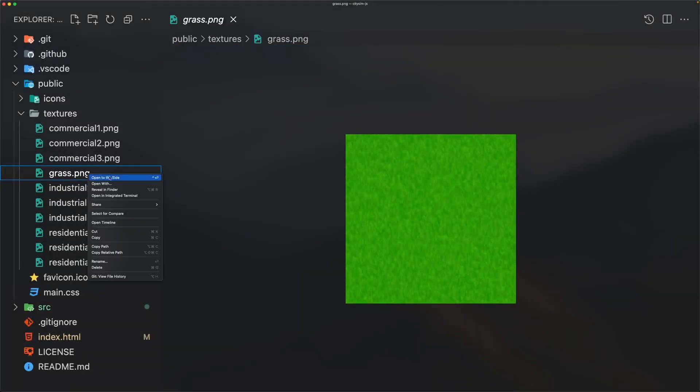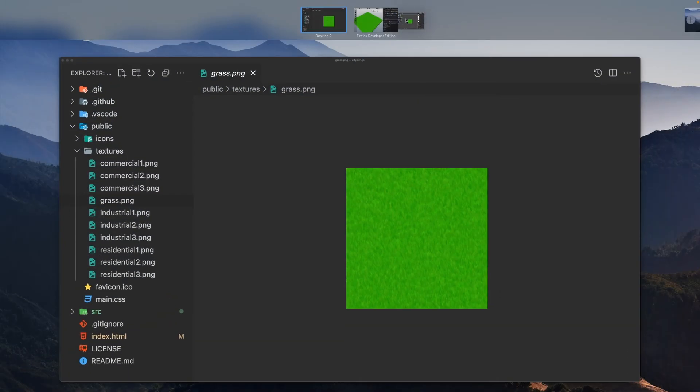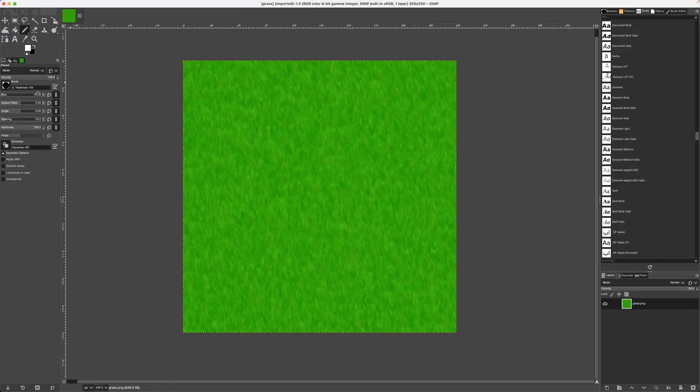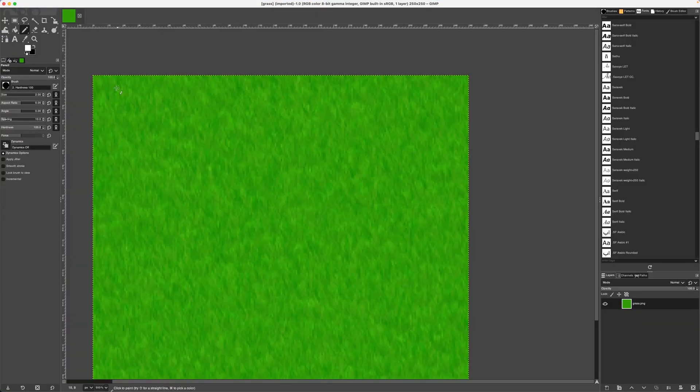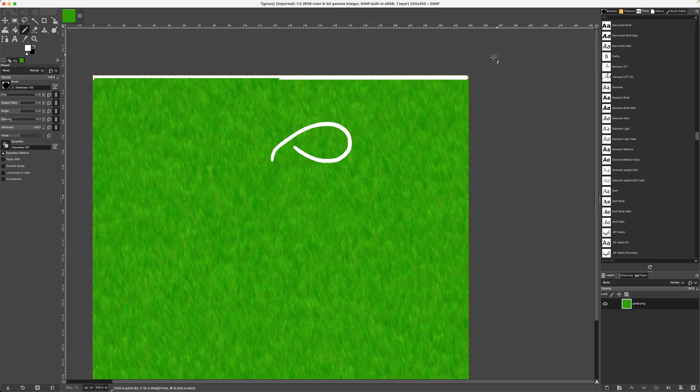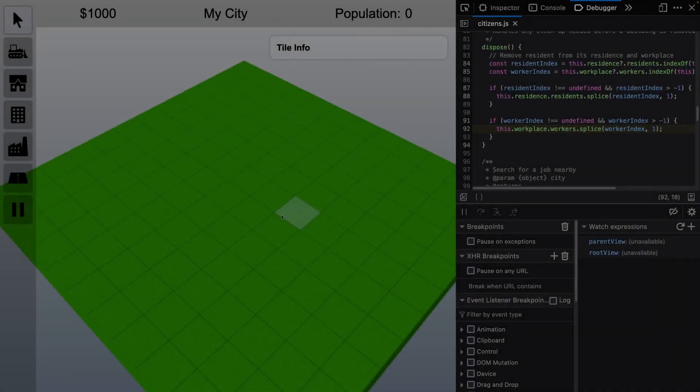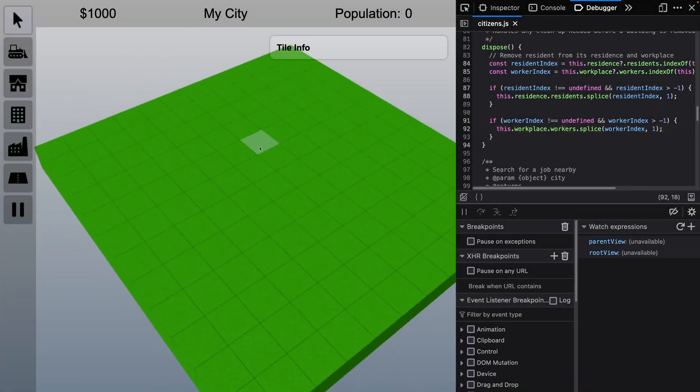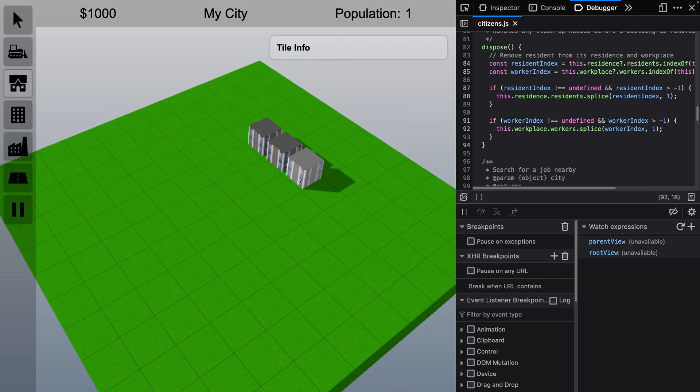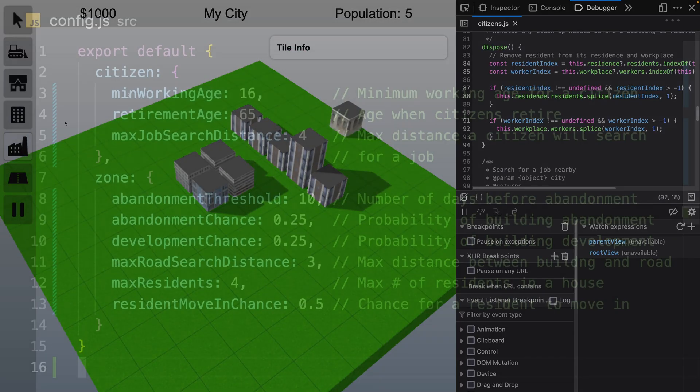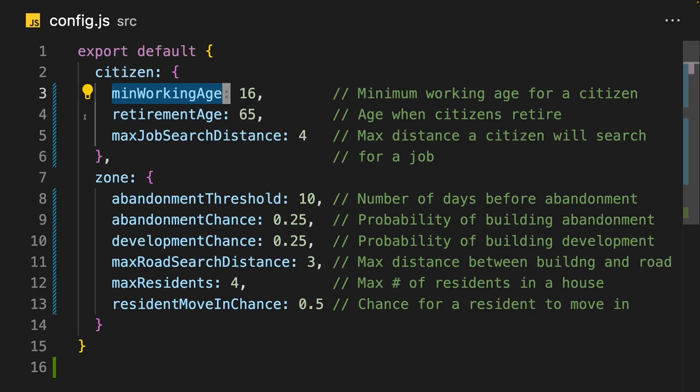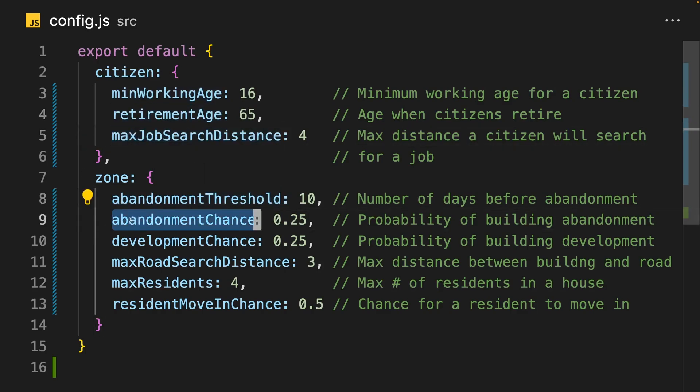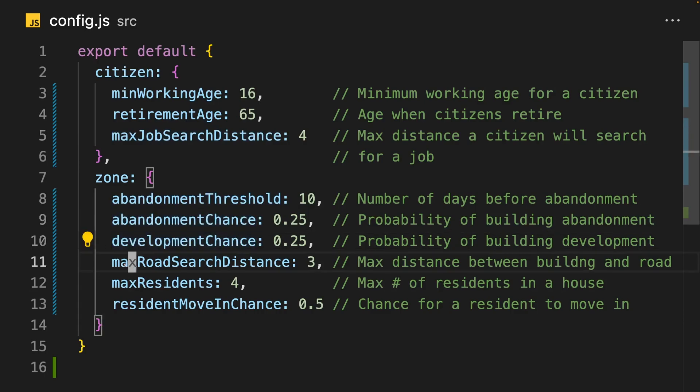The next thing I worked on was a minor visual tweak to the grass tiles. It was difficult to differentiate the grass tiles, so I added a thin border to the texture. This was a small change, but honestly, it made a huge difference in the usability of the game. Another usability improvement I made was adding a configuration file. This file acts as a single source of truth for constants in my game, like the minimum working age and the maximum distance a citizen will search for a job.